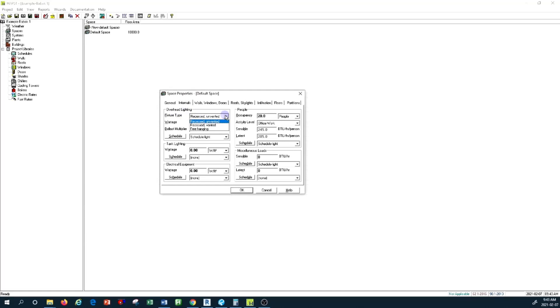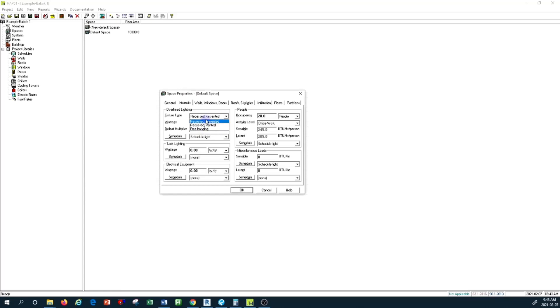The fixture type options it gives you are recessed unvented, recessed vented, and free hanging. What is the difference between these three types of lighting fixtures? Basically, when you change the type, it changes the type of heat gain distributed to the space.